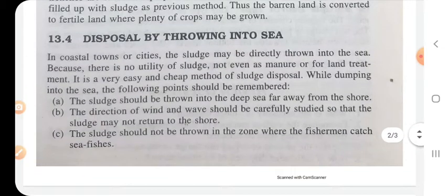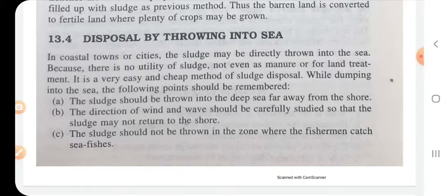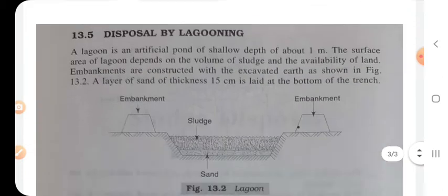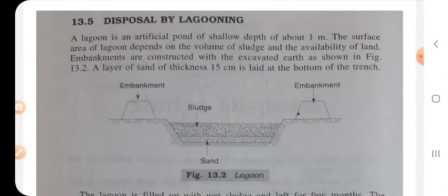Disposal by throwing into the sea: in coastal towns or cities, the sludge may be directly thrown into the sea because there is no utility of sludge, not even as manure. It is a very easy and cheap method, but nowadays it is considered bad for environmental purposes.